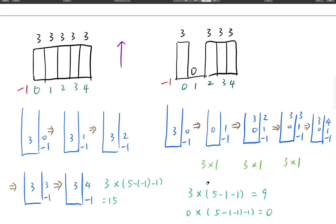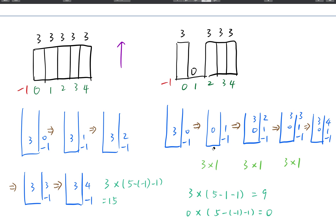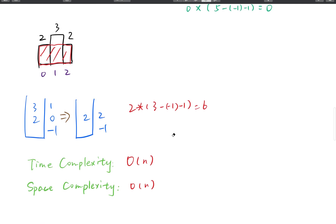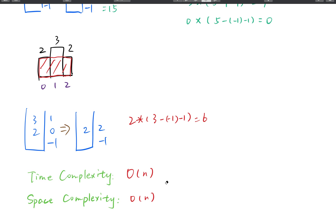So the idea is to maintain a strictly increasing stack. When it can no longer maintain that property, we calculate new rectangle areas. When we finally get the remaining increasing stack, we do the same thing to get all remaining areas. The time complexity is O(n) since every element is calculated only once. The space complexity is also O(n) since in the worst case we save all indices to the stack.